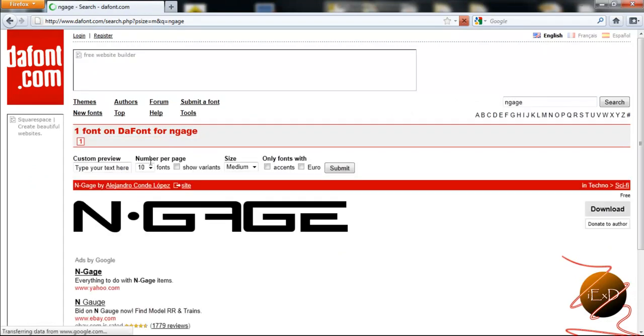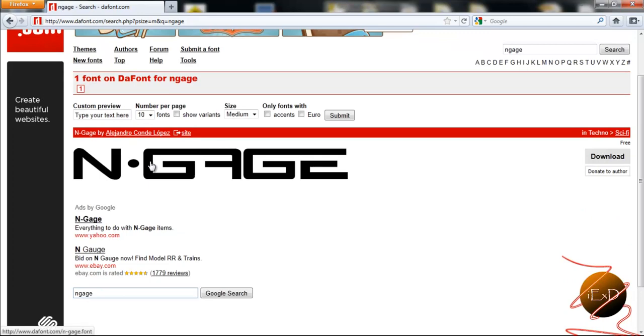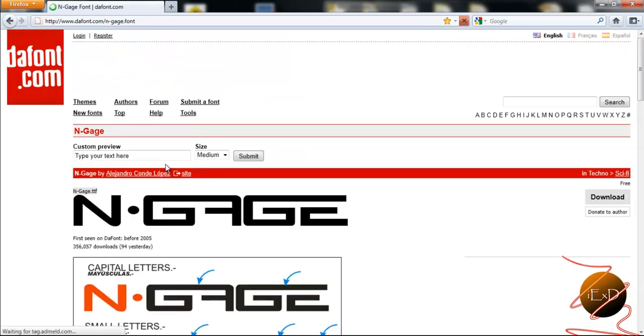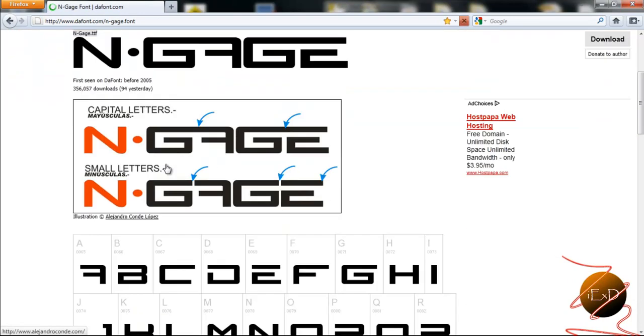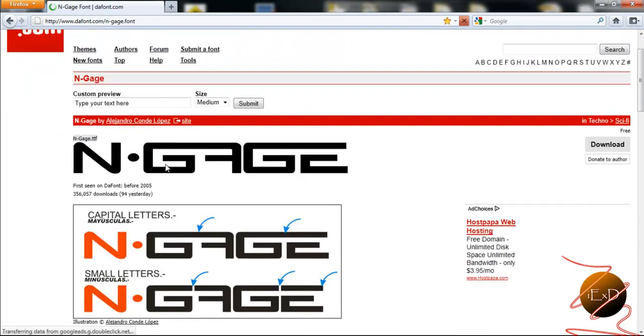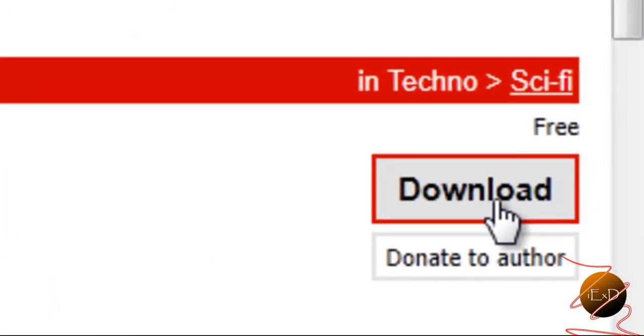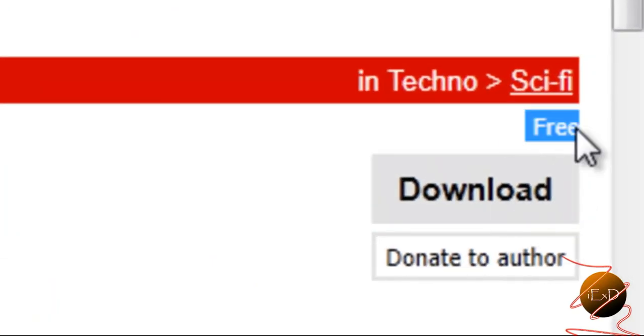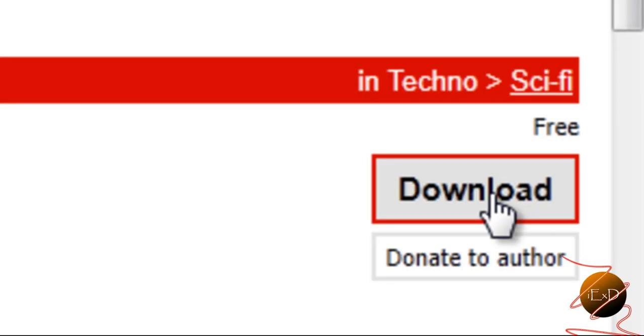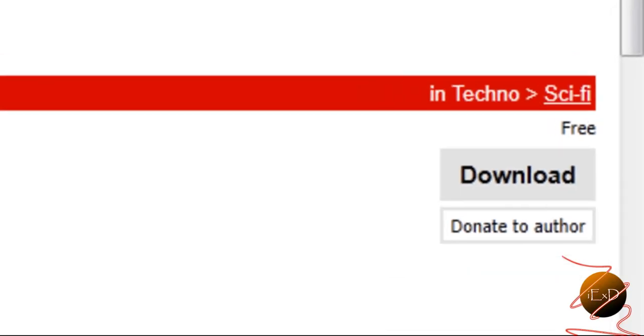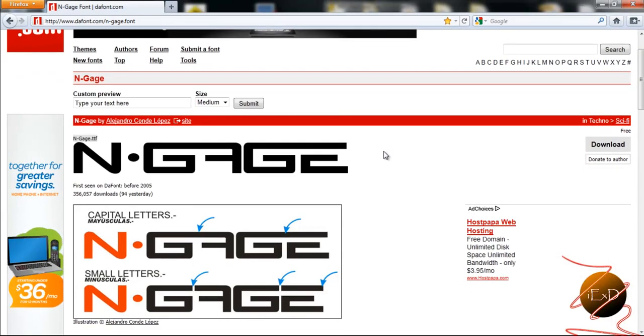Let's see, aha and there's the font I need and here you can click on it and over on your right it's a free font and it's in the techno sci-fi category. Hit the download button and then you can download the file to your computer.